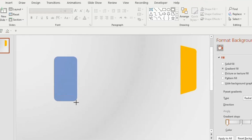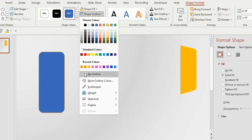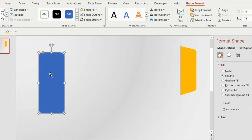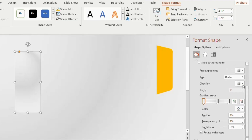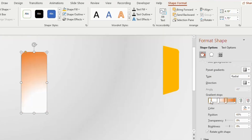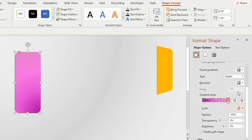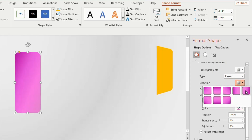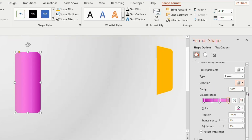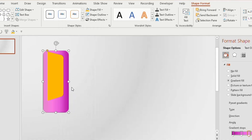Now insert a Rounded Rectangle on the left side of the slide, go to Shape Outline and choose No Outline. Go to Format Shape, select Gradient Fill, and choose Top Spotlight Accent 2 from preset gradients. Make it four gradient stops and choose four different shades of purple color. Go to Type, choose Linear, then select Linear Left from Direction.